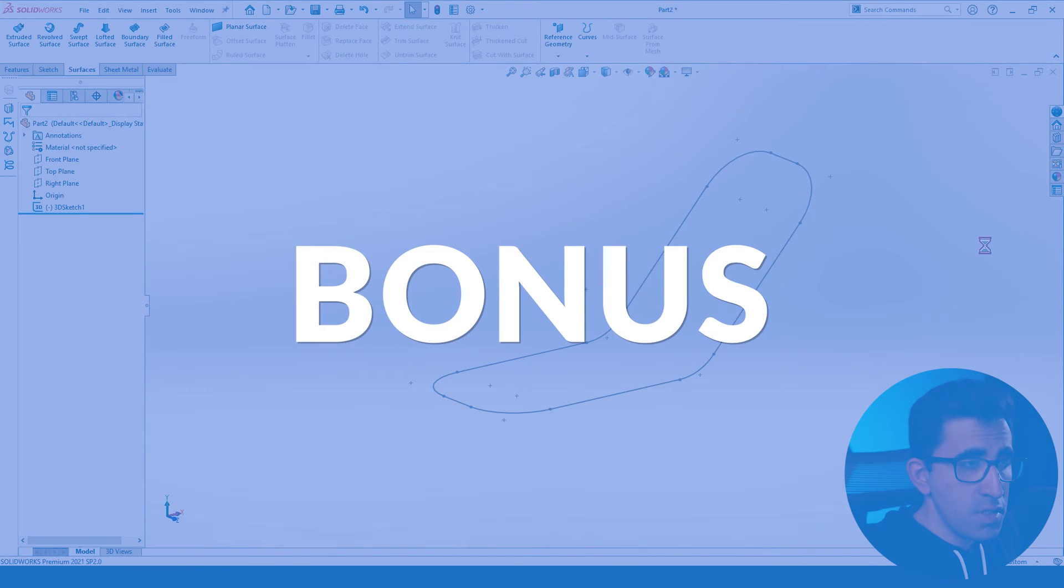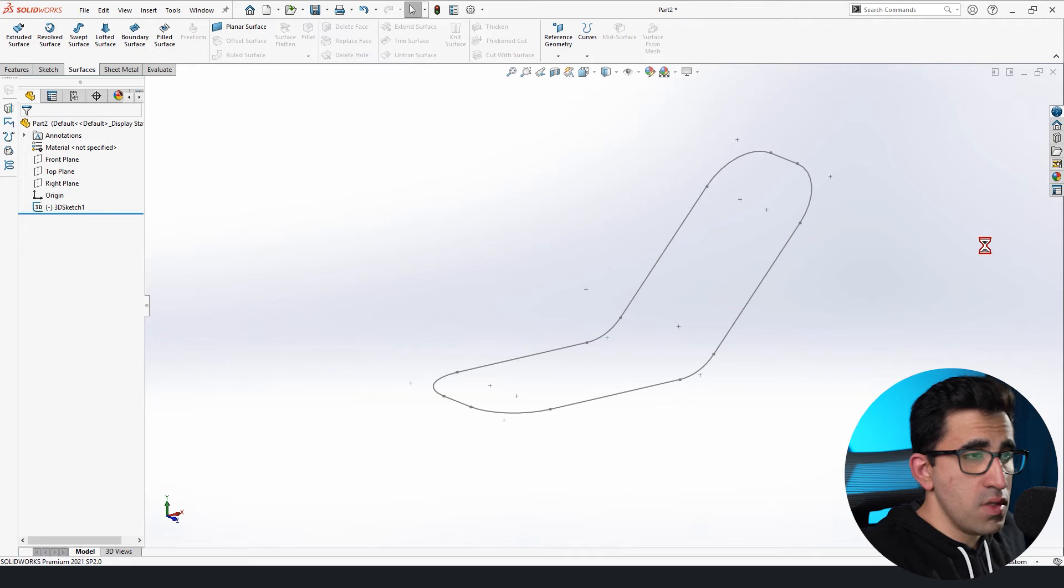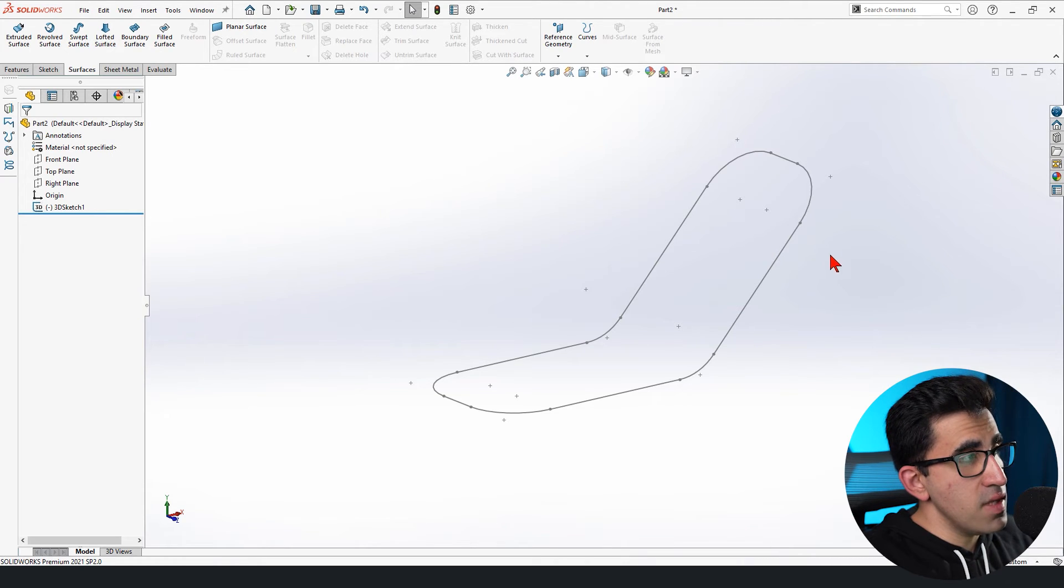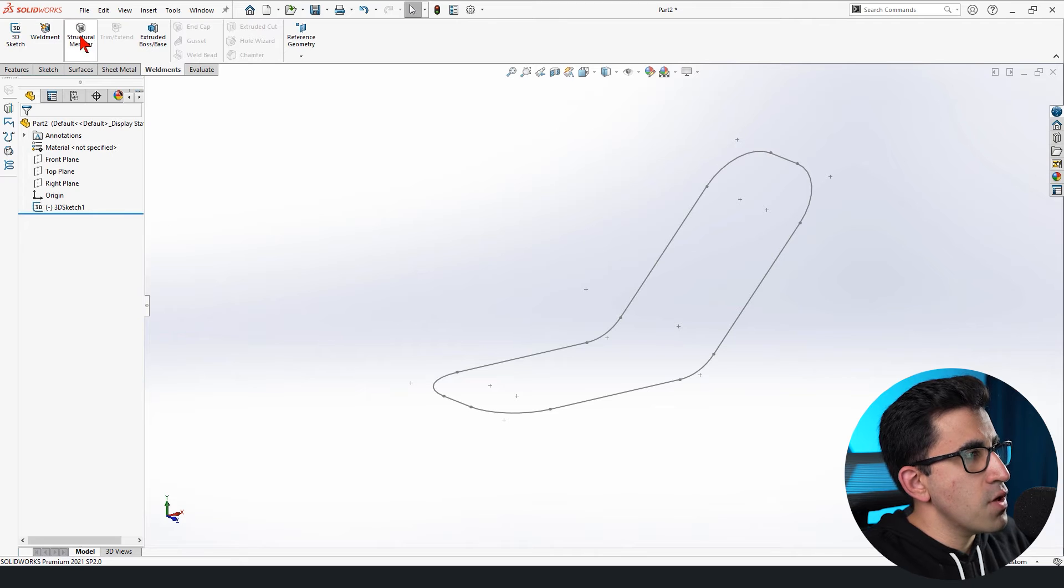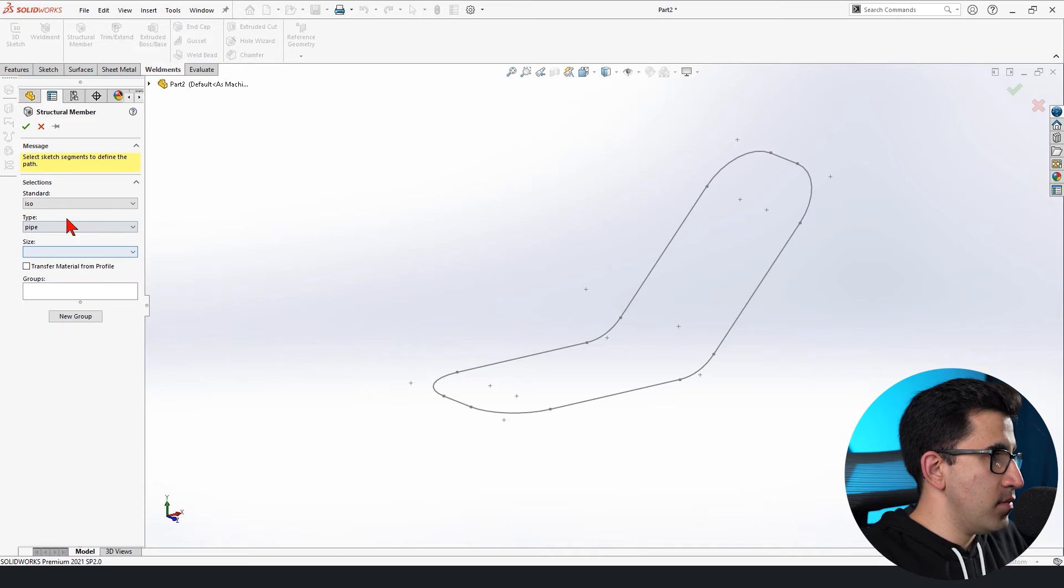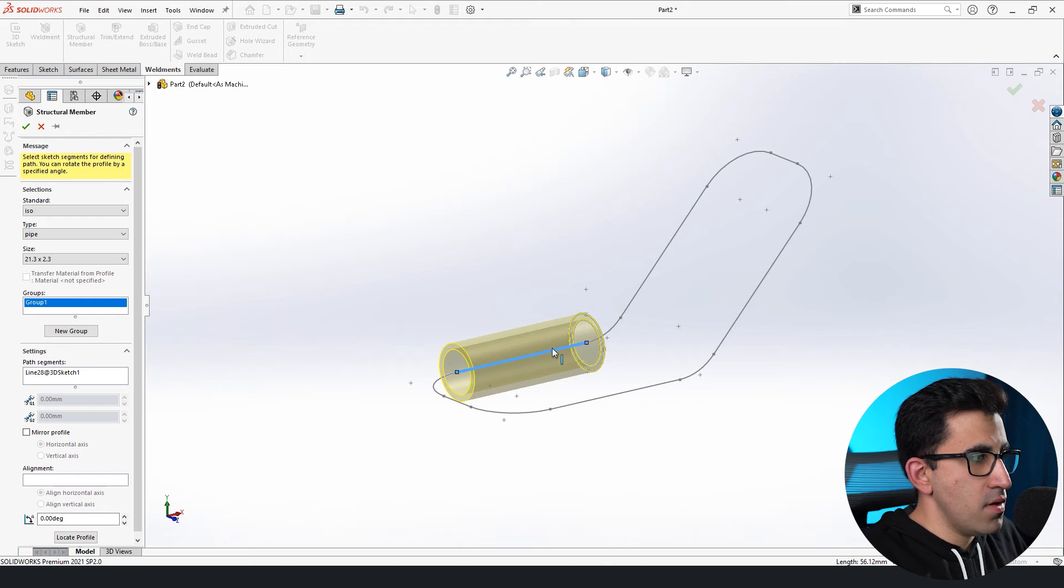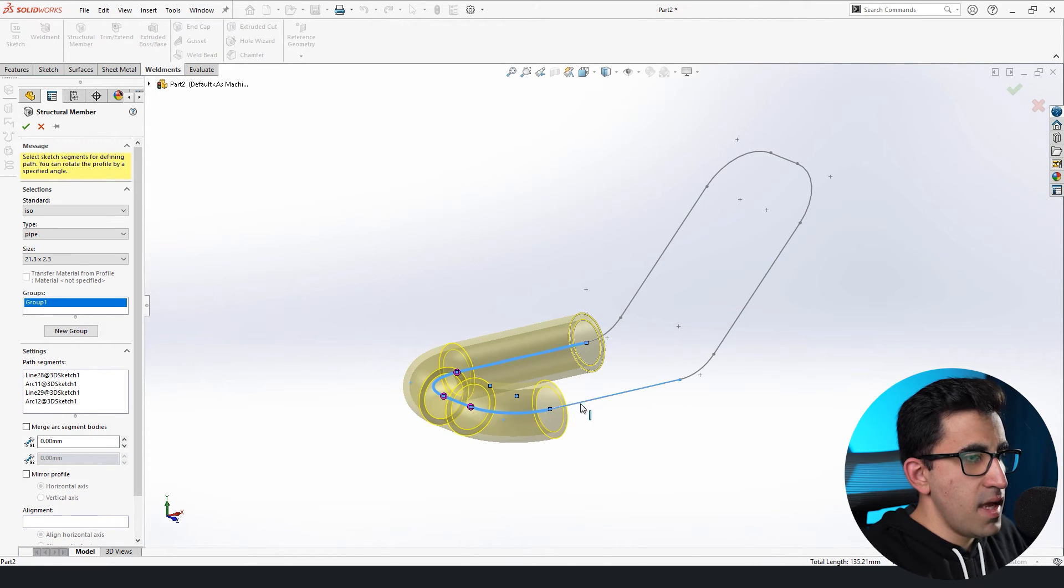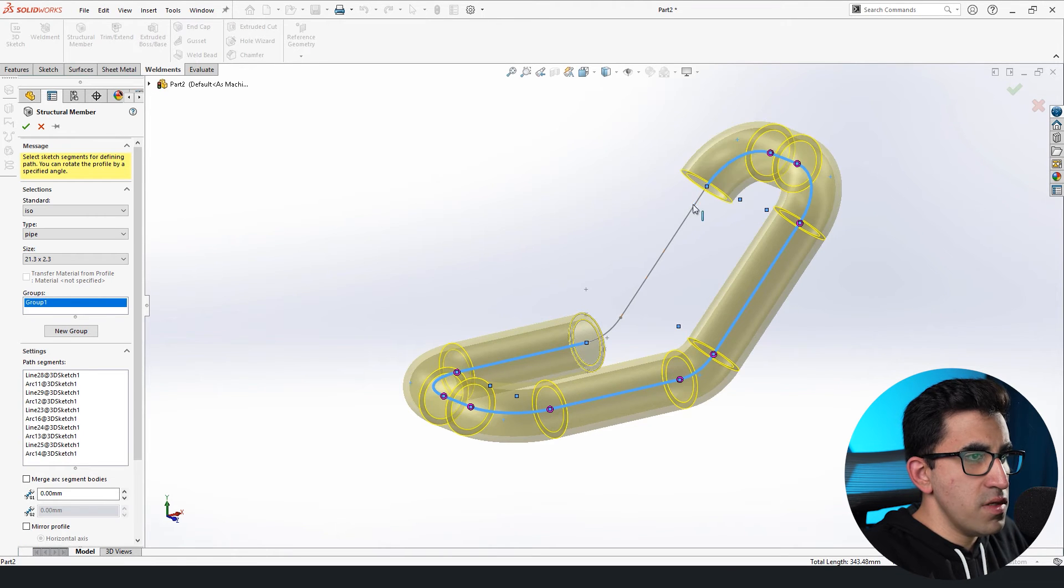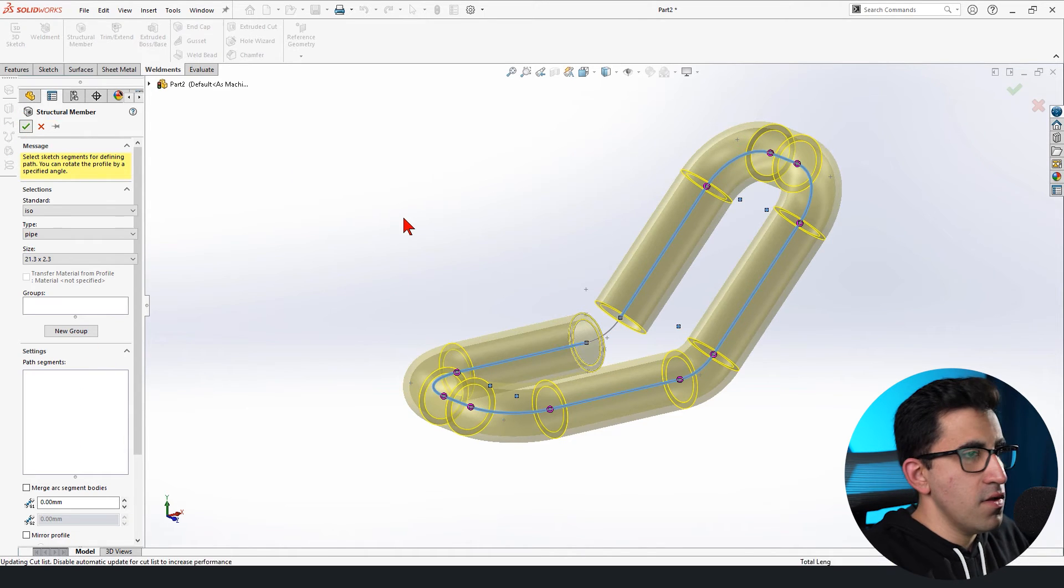I want to add a bonus point here. Once you understand how to prepare your base 3D sketch, you could use that as a very good foundation for weldments. So for example, I can use this for a pipe. ISO size doesn't matter. So as you can see, I'm adding a pipe around my 3D sketch in weldments. Let's just leave it at that. Done.